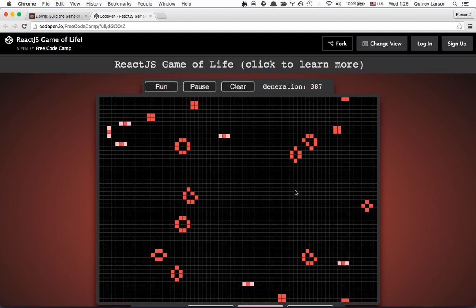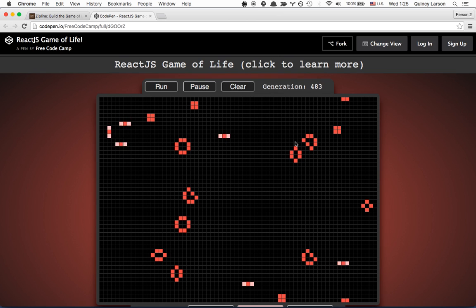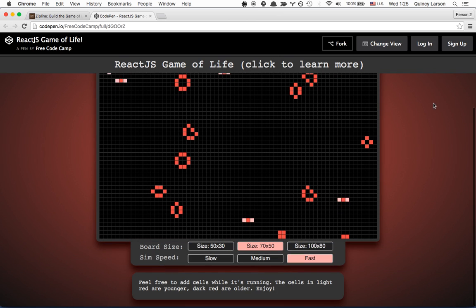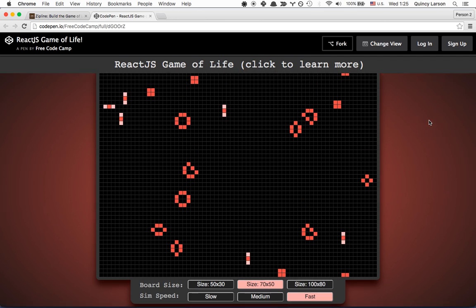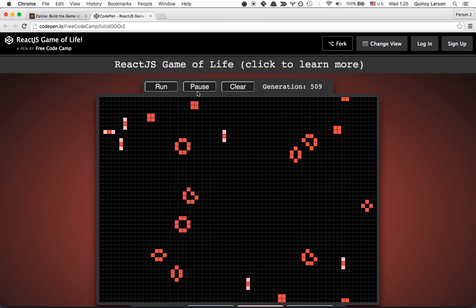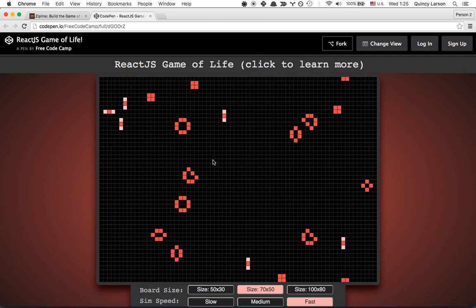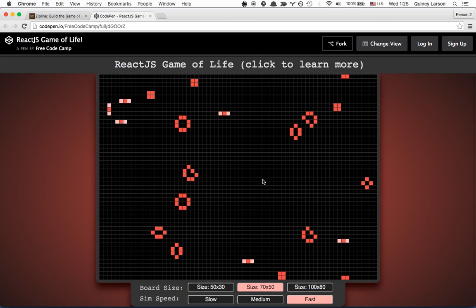But as you can see, squares gradually coalesce into these patterns that don't change. So, this looks pretty complicated, but again, it's based on a few simple rules.